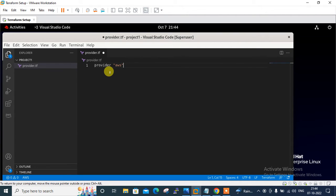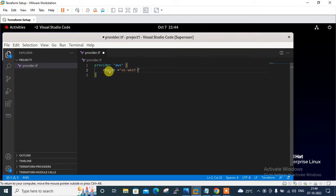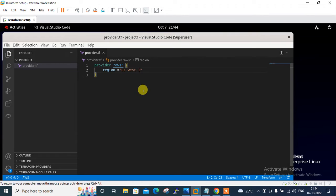I add the provider block — in my case that is AWS — and set the region to us-west-1. I use Ctrl+S to save the configuration file.